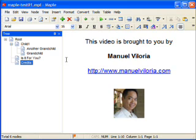Thank you for watching this video about the Maple Document Organizer Software. I'm Manuel Villoria. Check us out at www.manuelvilloria.com. Thanks for watching!